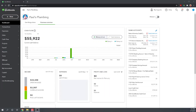Hi, this is Tim Yoder with Fit Small Business. Today I'm going to teach you how to customize your chart of accounts in QuickBooks Online. You can follow along in your own QuickBooks subscription. If you don't have a subscription yet, you can click on the link below this video to get 50% off for three months. So let's get started talking about your chart of accounts.